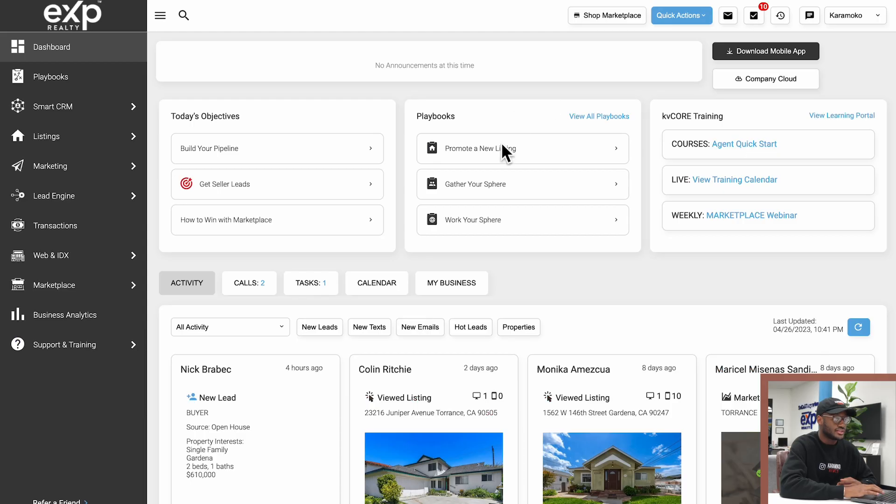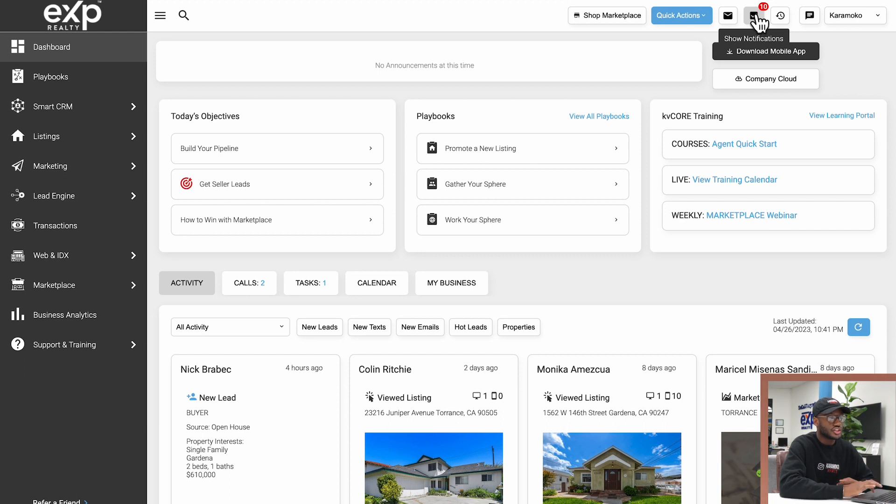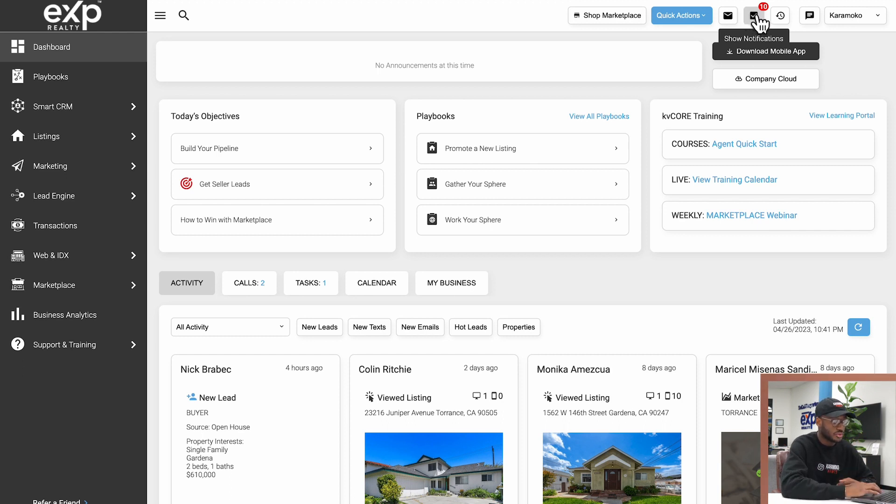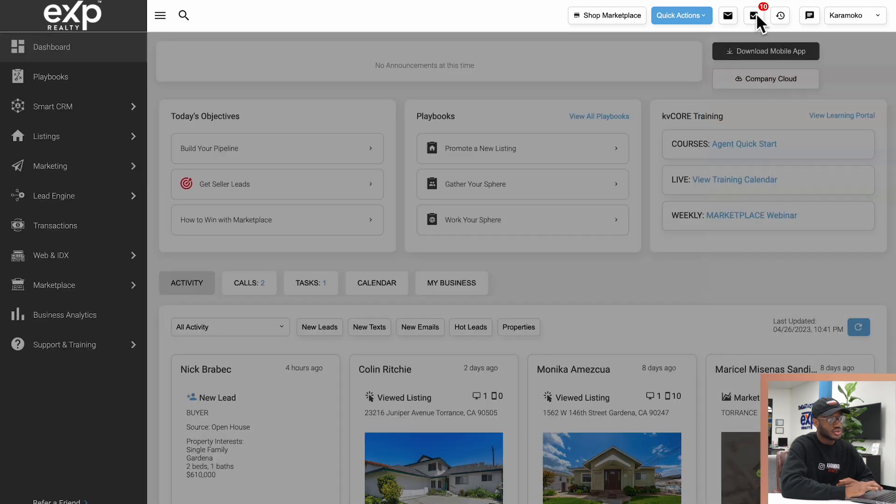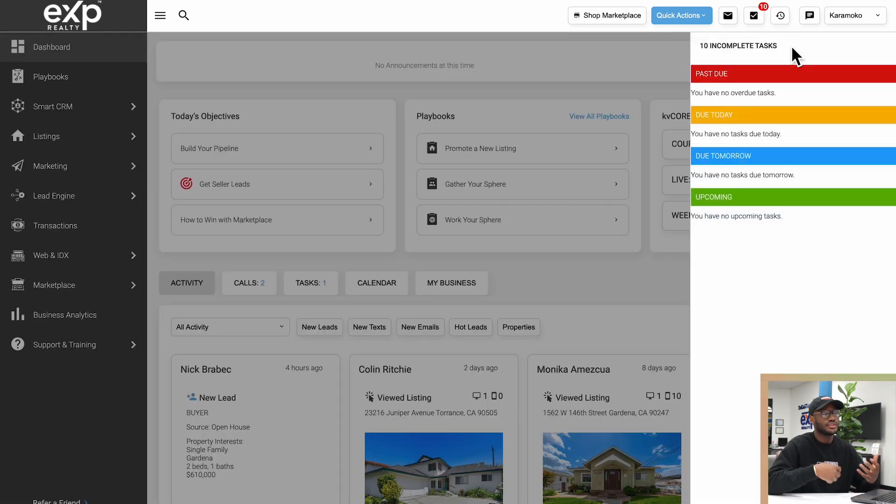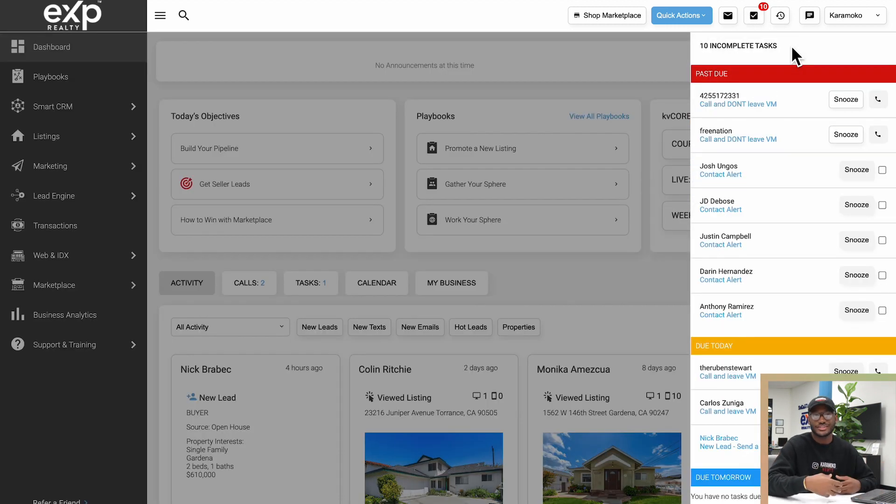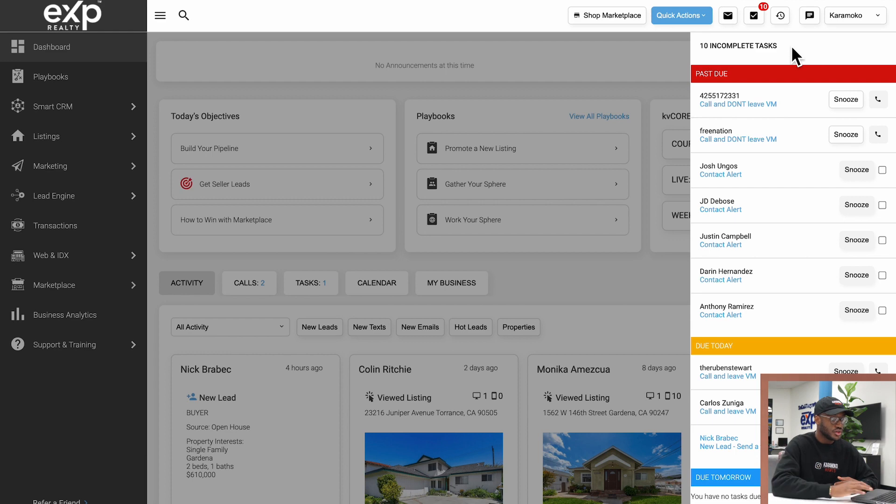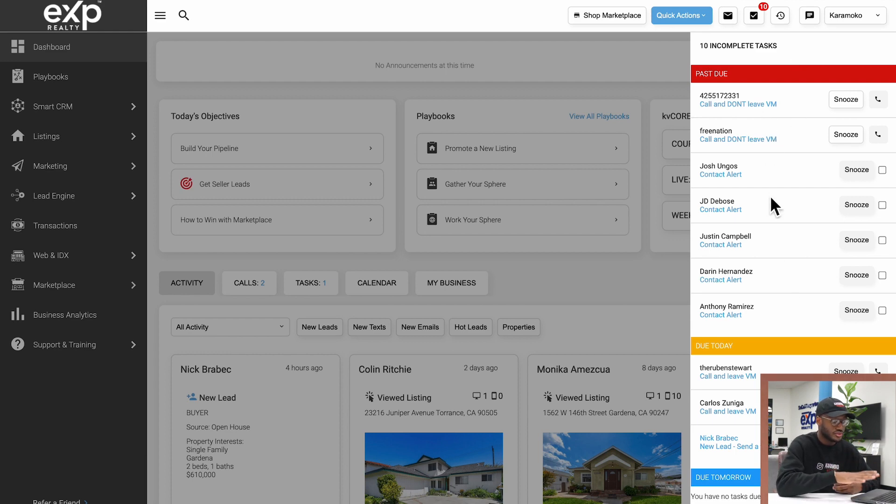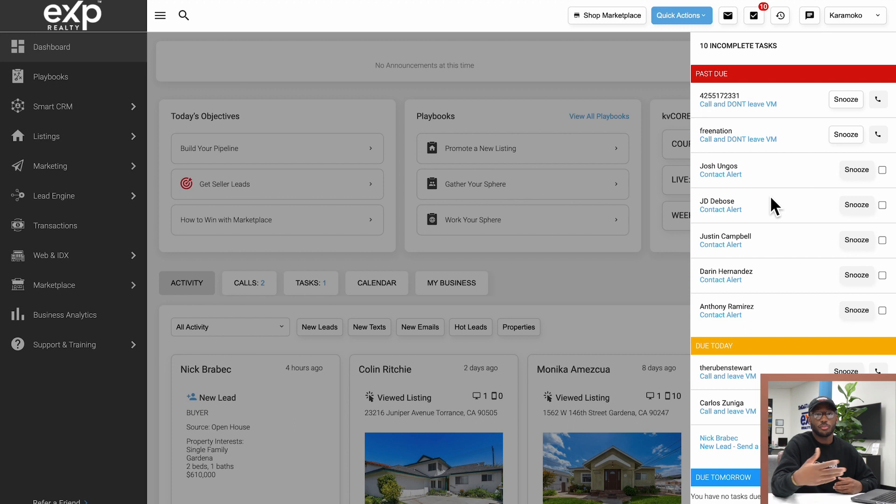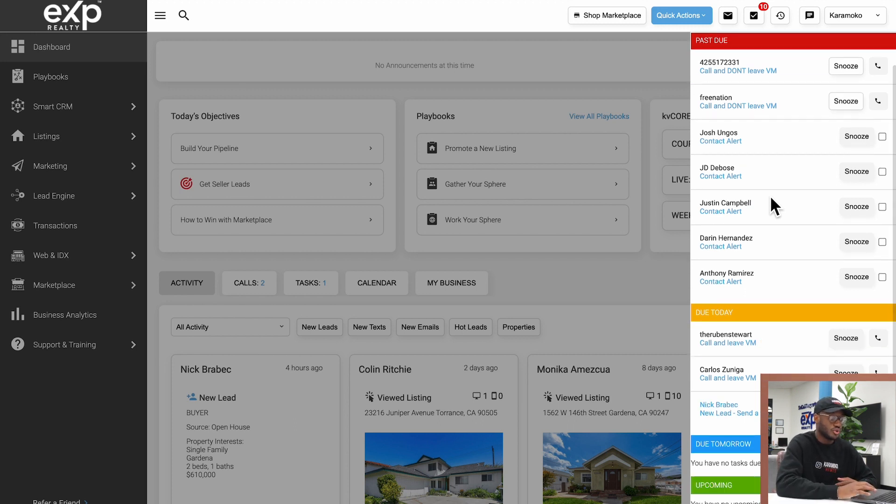Next up we have the show notifications button right here. It'll look like a box, a checkbox. This will show you what tasks you have to do. As you can see here I have plenty of different things going on—what's past due, what's due today, what's due tomorrow. Very straightforward.